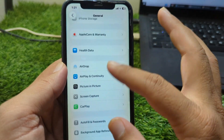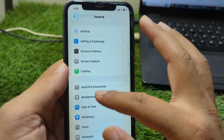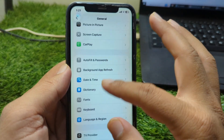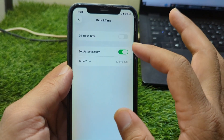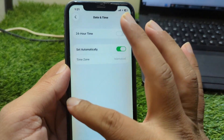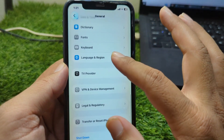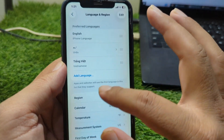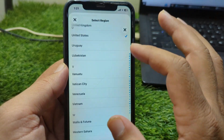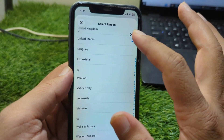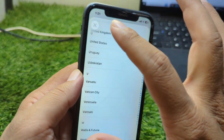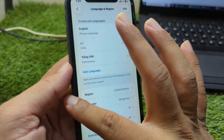After this, scroll down and go to Date & Time and set your date and time again. Then go back and tap on Language & Region, tap on Region, and select your country or region correctly.